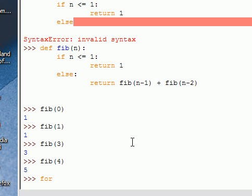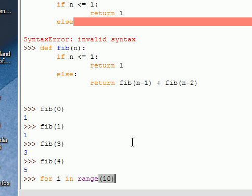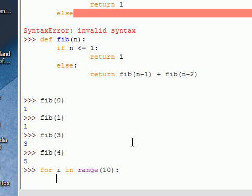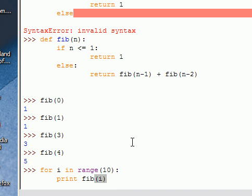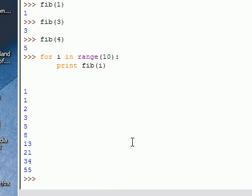Maybe we can print all of them swiftly. Let's see. For i in, and then we can define a sequence. We'll say range. And here it's cool. We see that start is optional. Stop is not. Step is optional. So we can print out the first 10. We're going to say print fib of i. There it is.